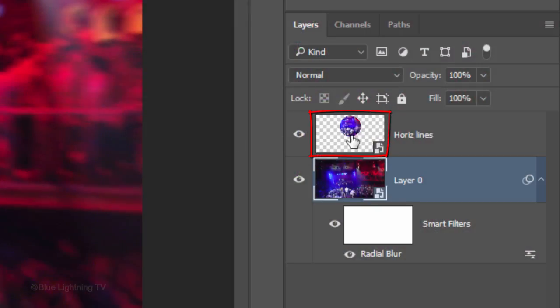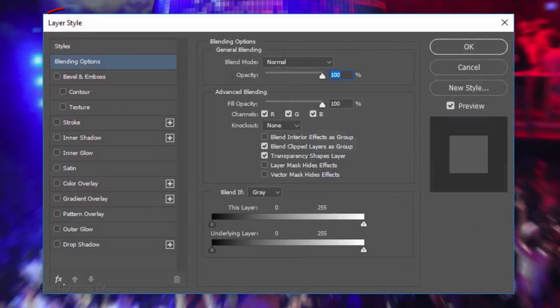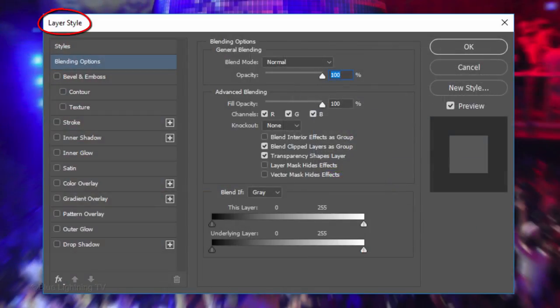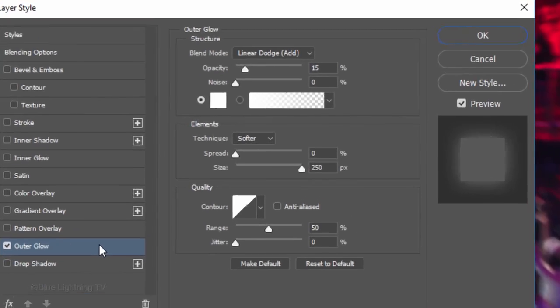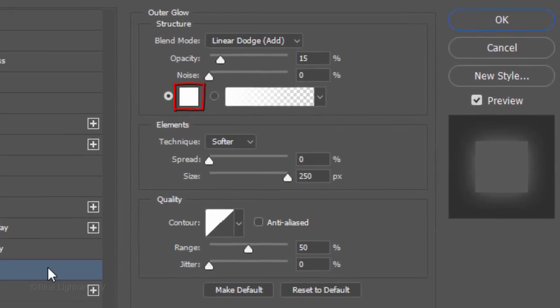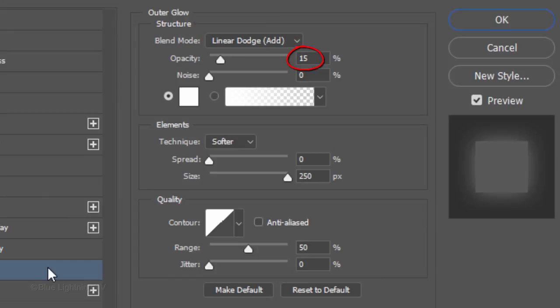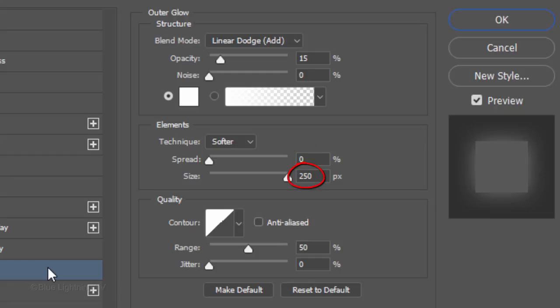Make the ball active and double-click an empty area of the layer to open its Layer Style window. Click Outer Glow. If the box isn't white, click it and pick white. The Blend Mode is Linear Dodge and the Opacity is 15%. The Technique is Softer, the Spread is 0 and the Size is 250 pixels. The Range is 50%.